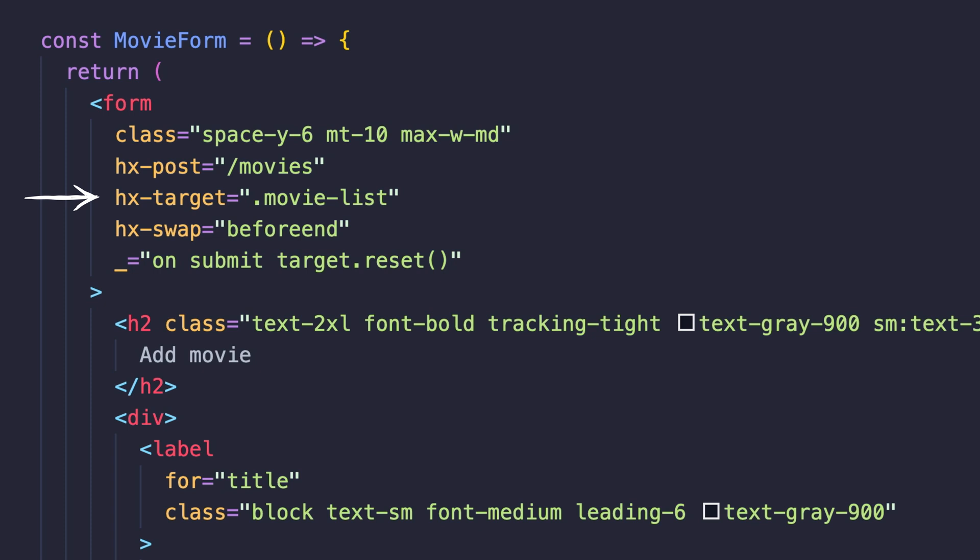Last, we have a form for adding new movies. The form makes a POST request to our movies endpoint and targets the list of movies by its class. The server will return the new movie that's added, which will be appended to the end of the list by using the beforeend swap value.